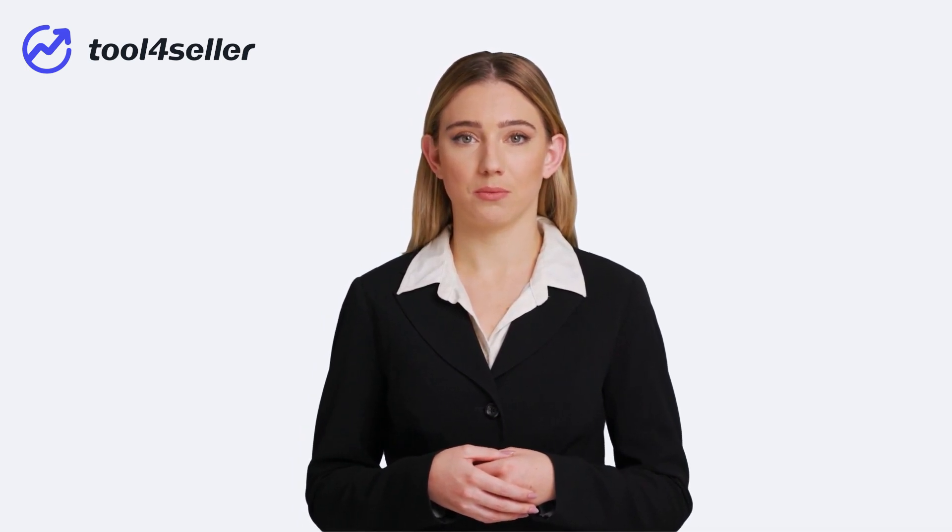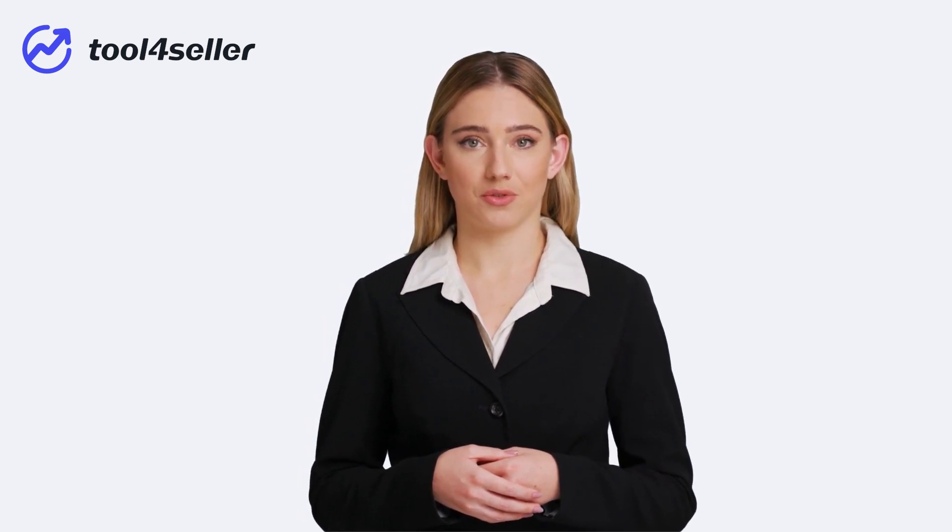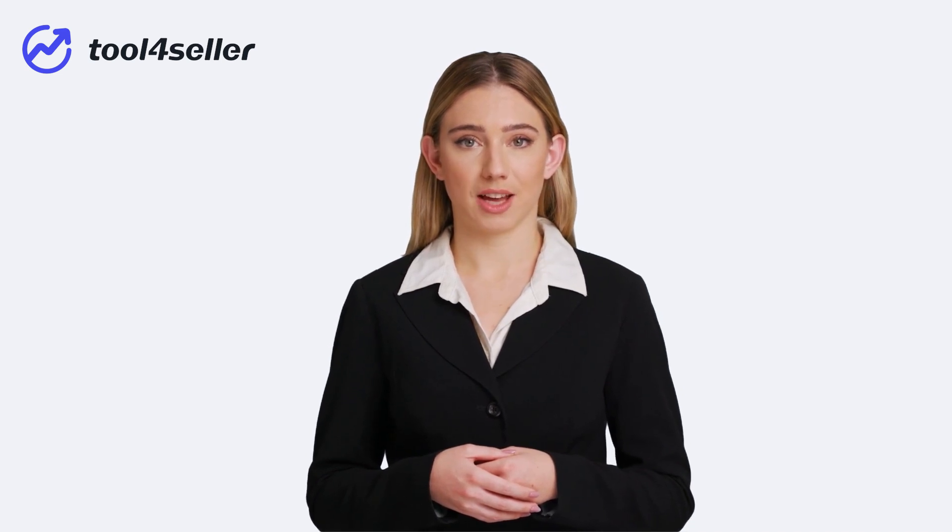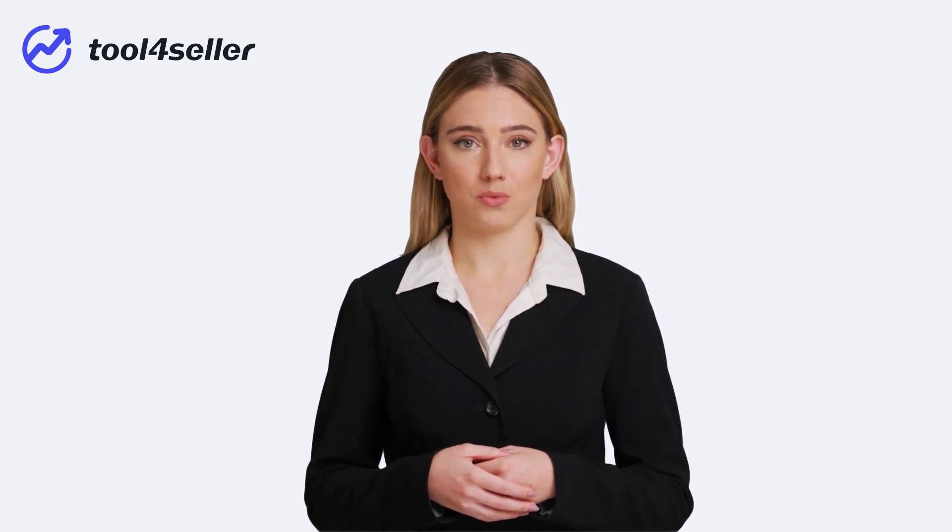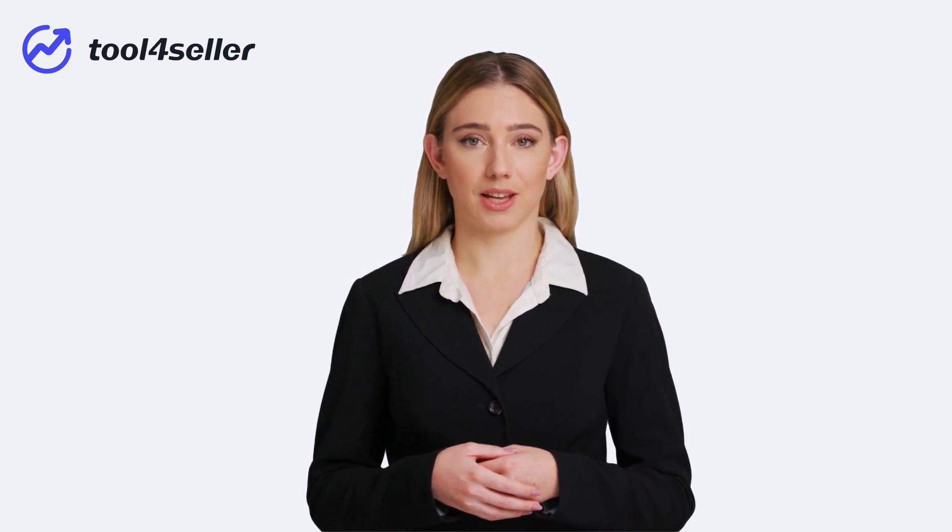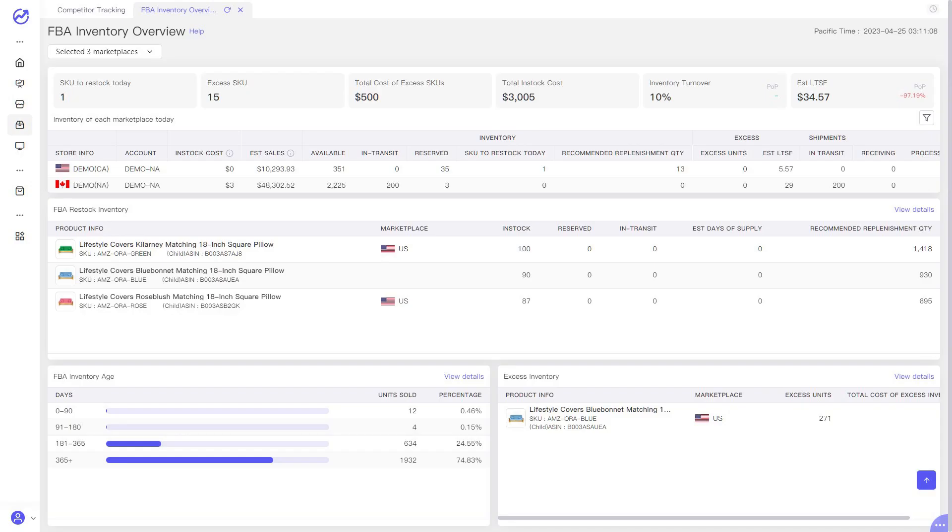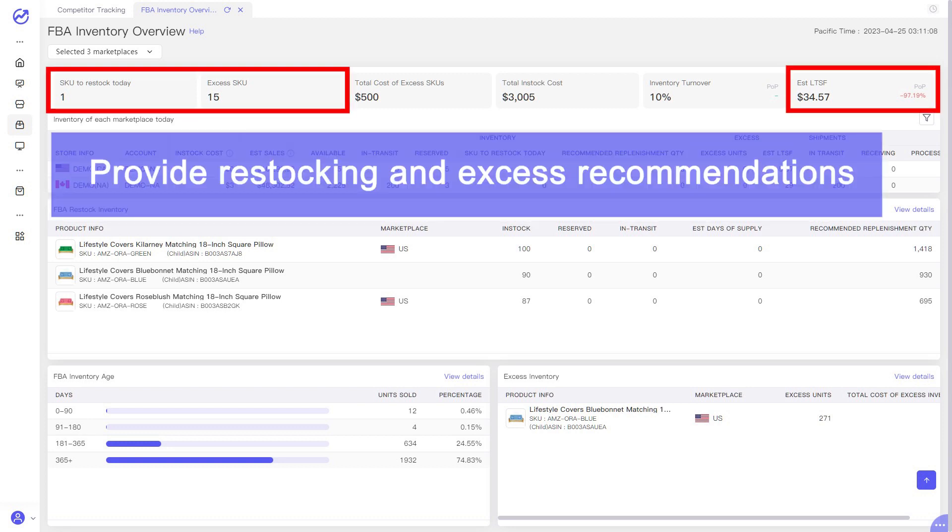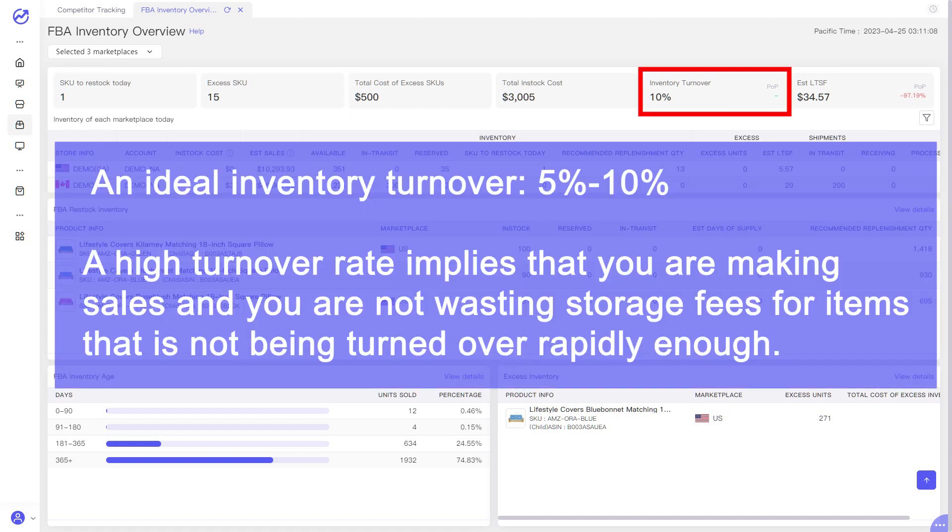Apart from Amazon PPC, managing inventory can be one of the biggest challenges for Amazon sellers. It takes a lot of time and effort to get it right. But with Tool4Seller's inventory management tool, you can take the hassle out of inventory management and stay on top of your stock levels with ease. Tool4Seller gives you an overall picture of your FBA inventory. This part presents you with an overview of the restocking and excess recommendations and estimated long-term storage fees. You should pay attention to the inventory turnover.